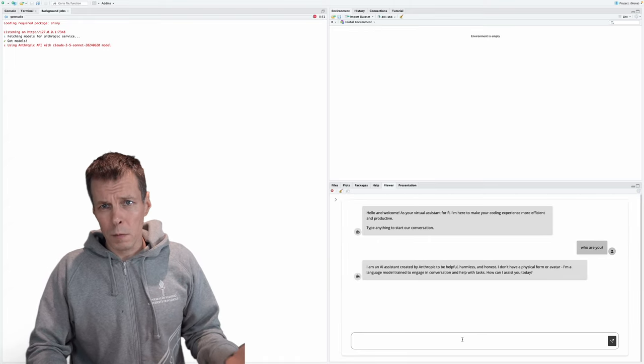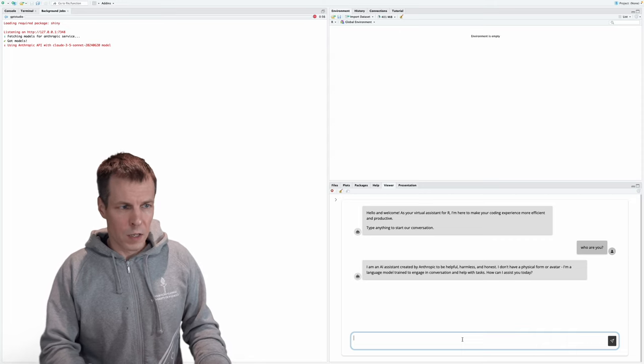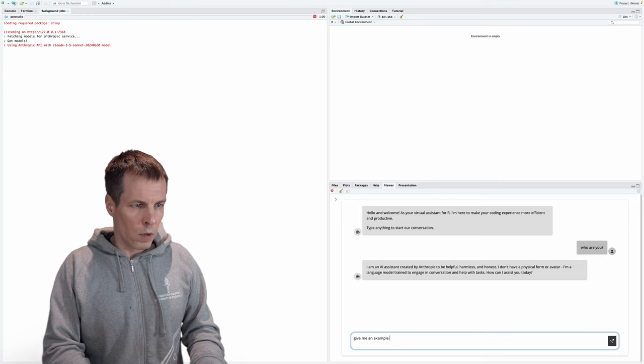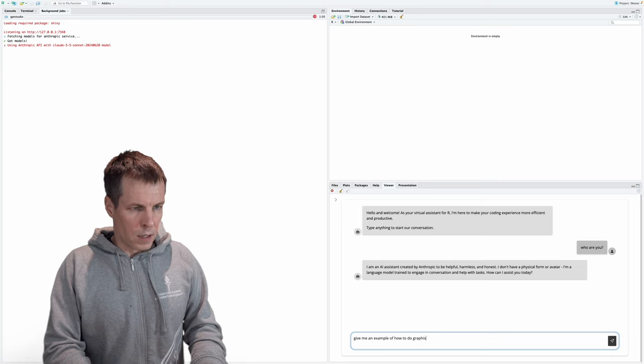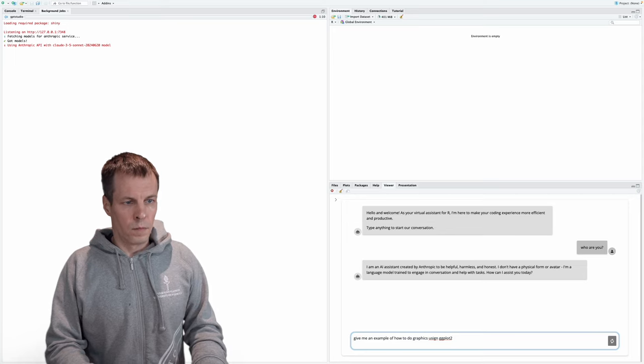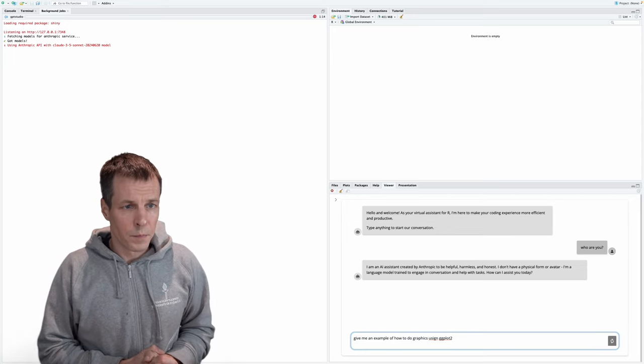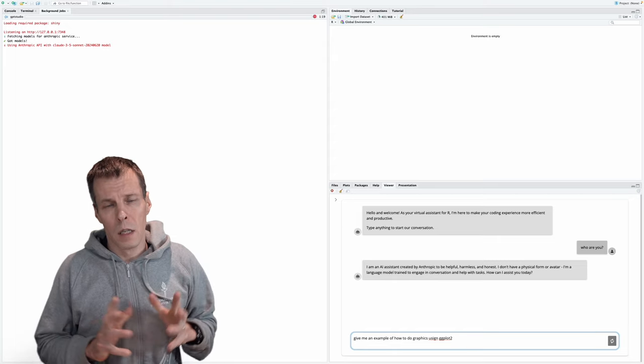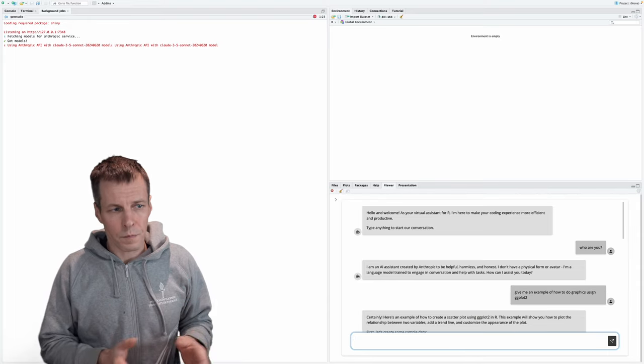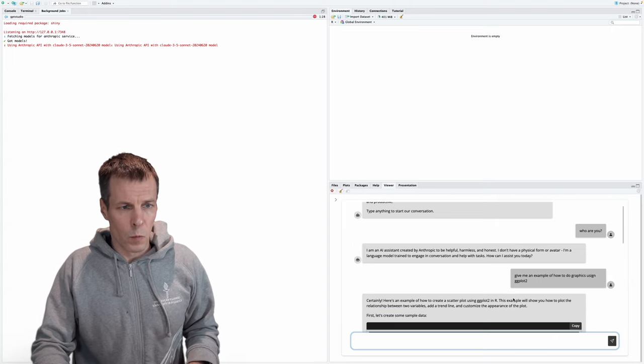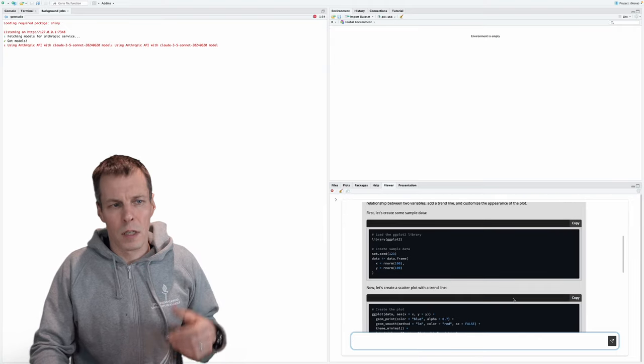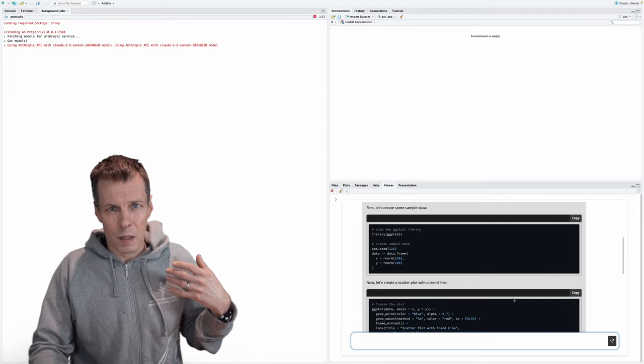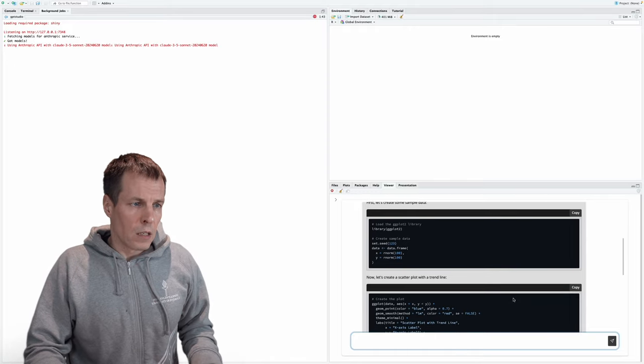So what use would this be? We can, for example, ask it to provide us an example of how we do graphics in R. So give me an example of how to do graphics using ggplot2. And it's thinking, and then it prints the answer after it's produced. The problem here is that one of the downsides is that it doesn't really write it as it generates. So it waits for the full thing to be generated. And then after that, you can only get the answer. So it doesn't work the same way like this web interface would work, where you just get the answer as it's generated.